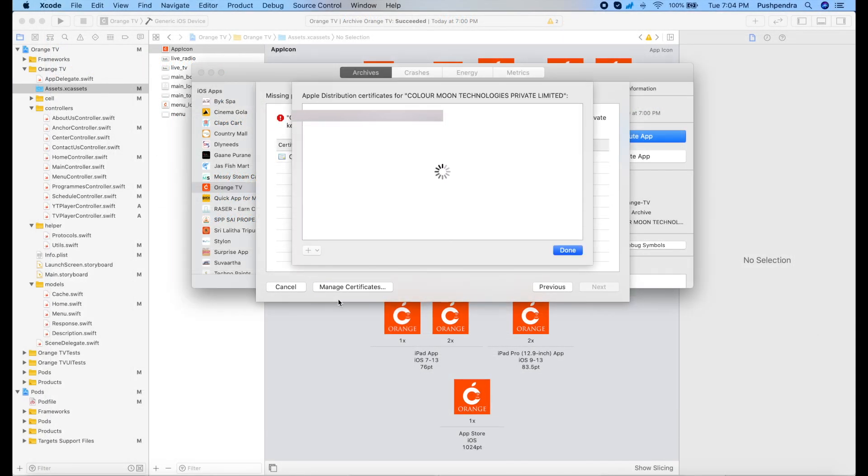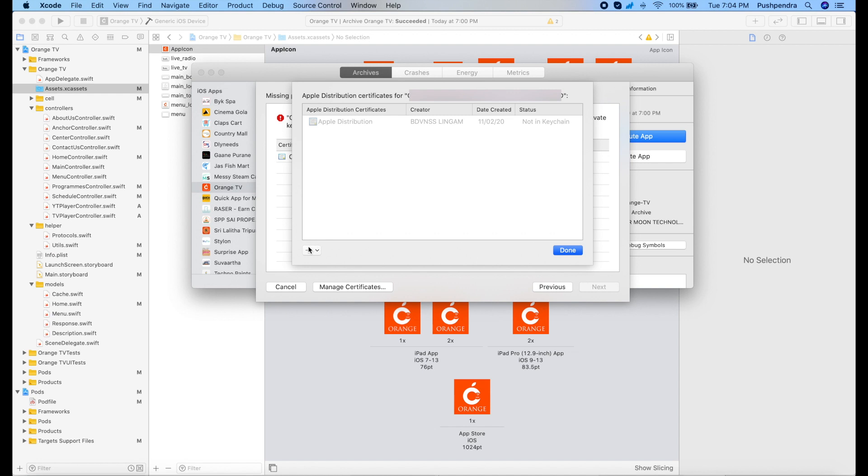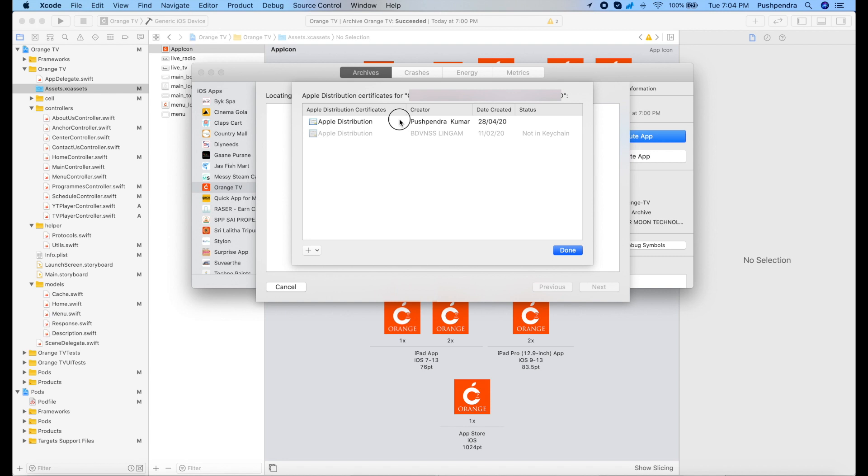So how you can solve that? Click on manage certificate, then add new certificate, and after click on plus apple distribution. Now click on done.